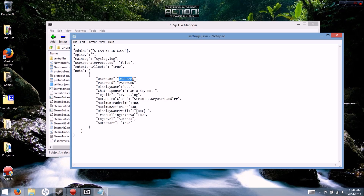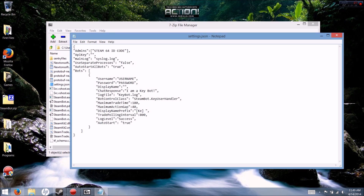You're going to put in your username and password. Obviously I'm not going to put it in on video. This is your display name — the name your bot is going to have. I just put something like 'Selling for 7.66, Buying for 7.44.' You're also going to have your name prefix — I have mine set as 'Keybot.' That's kind of like a clan tag — it's what comes before your display name.